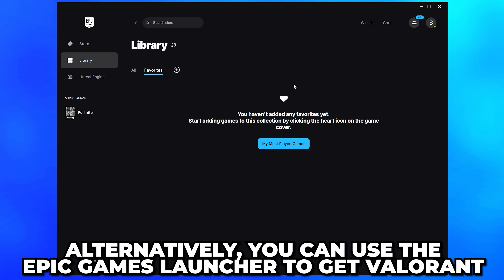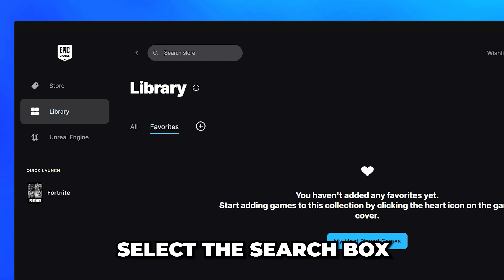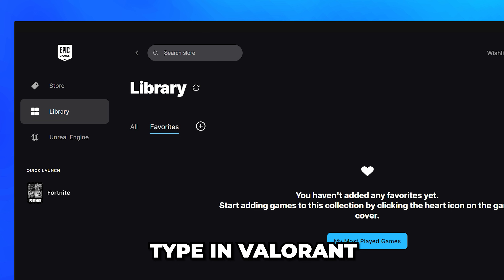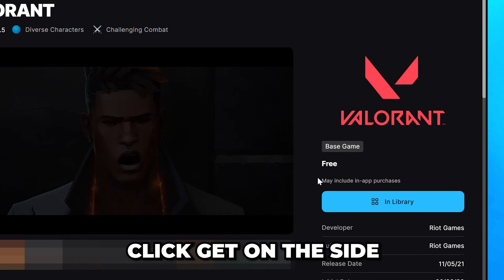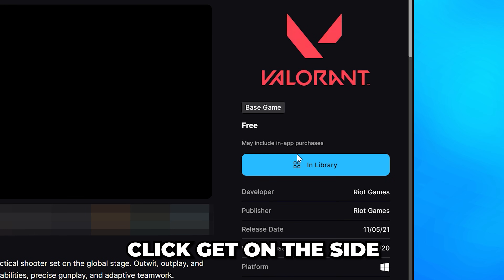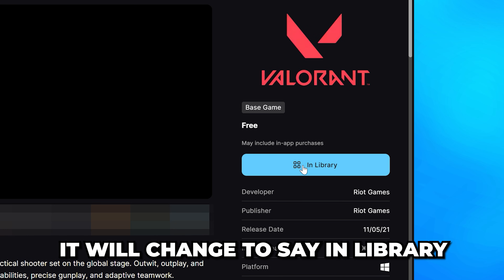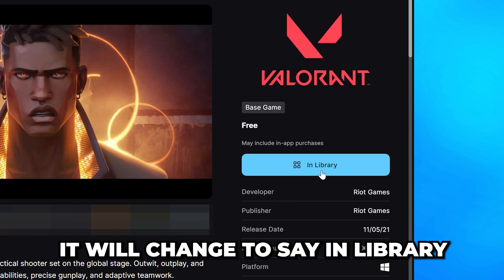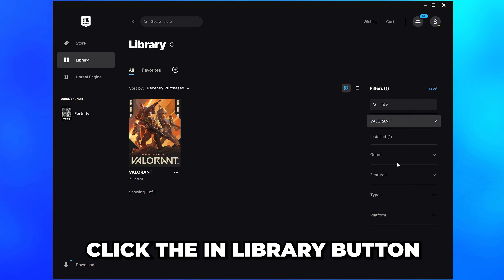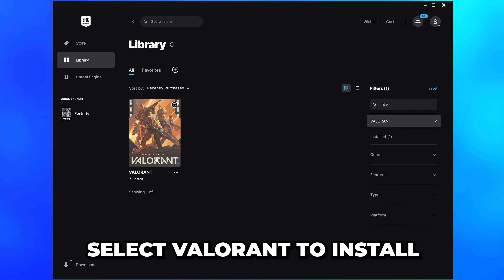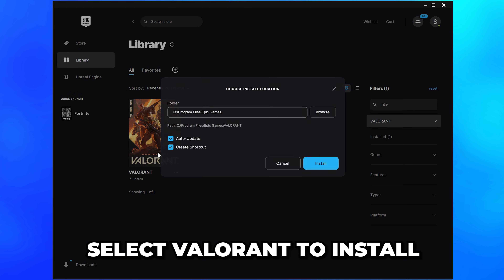Alternatively, if you have the Epic Games launcher, then select the search box. Type in Valorant, then select it. Click get on the side, then it will change to say in library. Click the in library button, then select Valorant to install it.